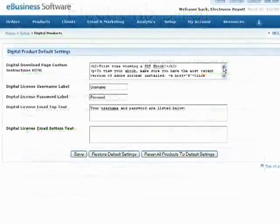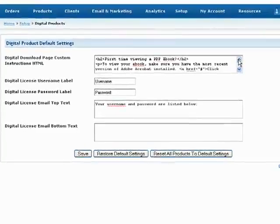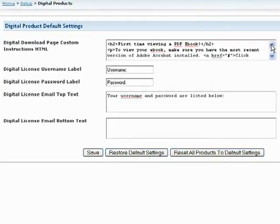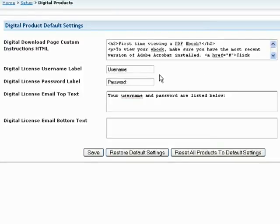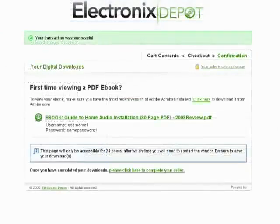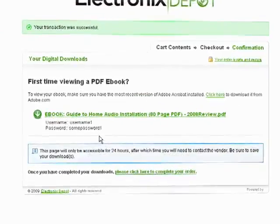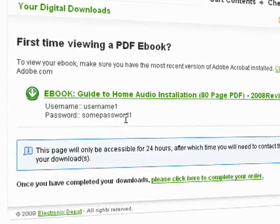The Digital License feature was originally created to help distribute e-book license information, generally via a username and password. Because of this, username and password are the default terms given to the license information you are going to distribute. However, you can customize these labels to suit your business.